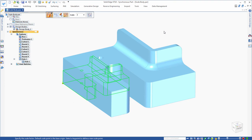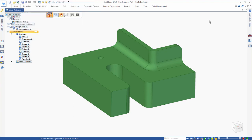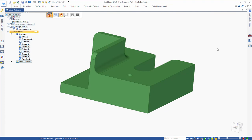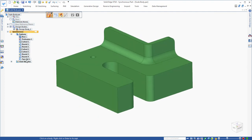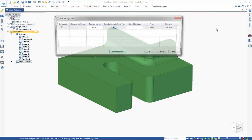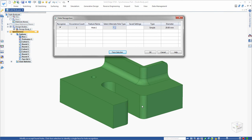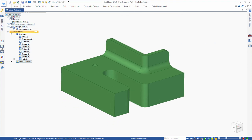At this point, I'm ready to go ahead and accept the scale. So I right-click to accept. It does tell me that it has some procedural features, such as this hole, and it's going to convert it to face sets. We'll go ahead and click yes. Now I've scaled up my body, but I have a face set here for a hole. That's easy to correct — we can come over to Holes and recognize any holes in the model. In this case, we know it's a 20 millimeter hole. We'll click OK and it converts that back to a hole for us.